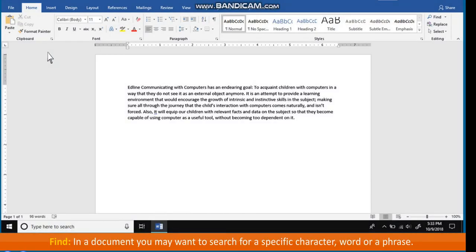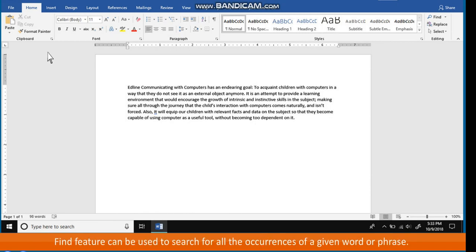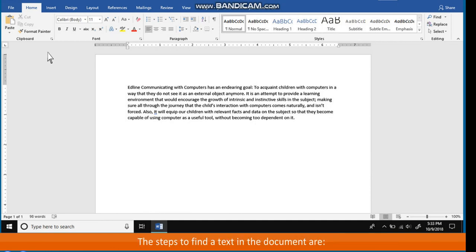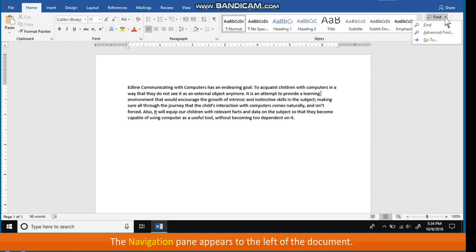Find and Replace features. Find: in a document, you may want to search for a specific character, word, or phrase. Instead of going through the complete document, you can use the Find feature. The Find feature can be used to search for all occurrences of a given word or phrase. The steps to find text in the document are: on the Home tab in the Editing group, click on the Find button. The Navigation pane appears to the left of the document.